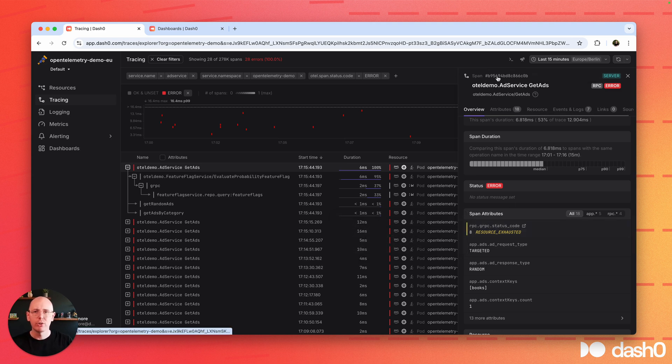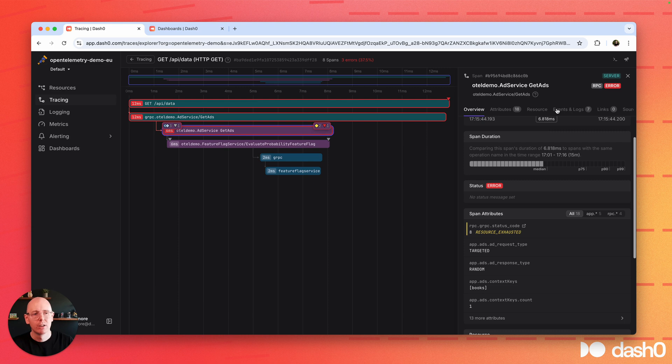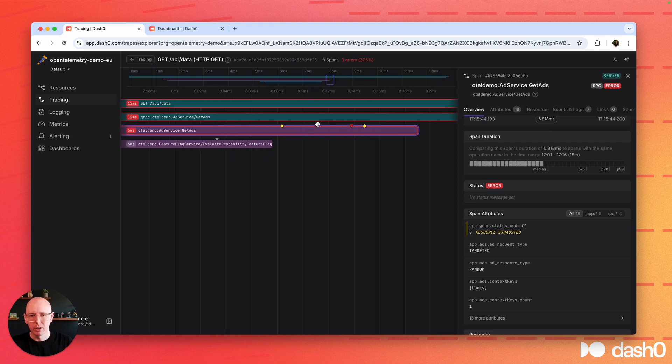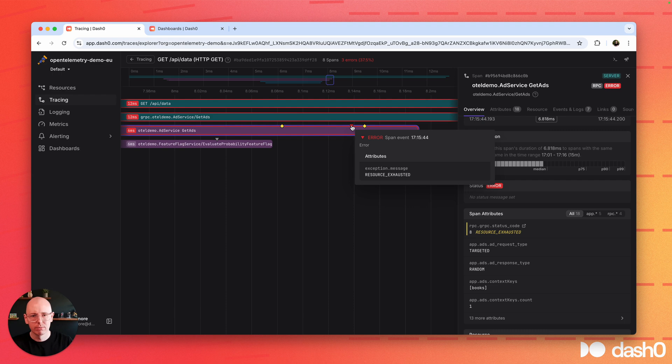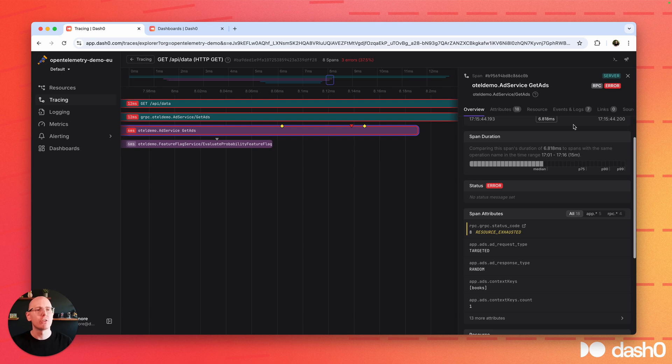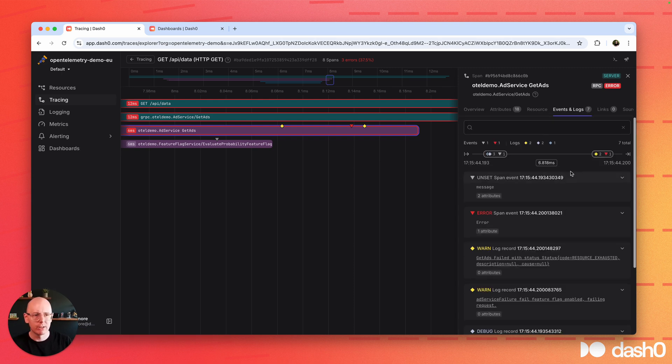Now of course, you can go to the trace view to see all the glory details. Let's say we're interested here in the end where there were some error logs. Cool, error logs, warning logs. So Dash Zero is pulling the information together. You can see all of that also in the events and logs tab.